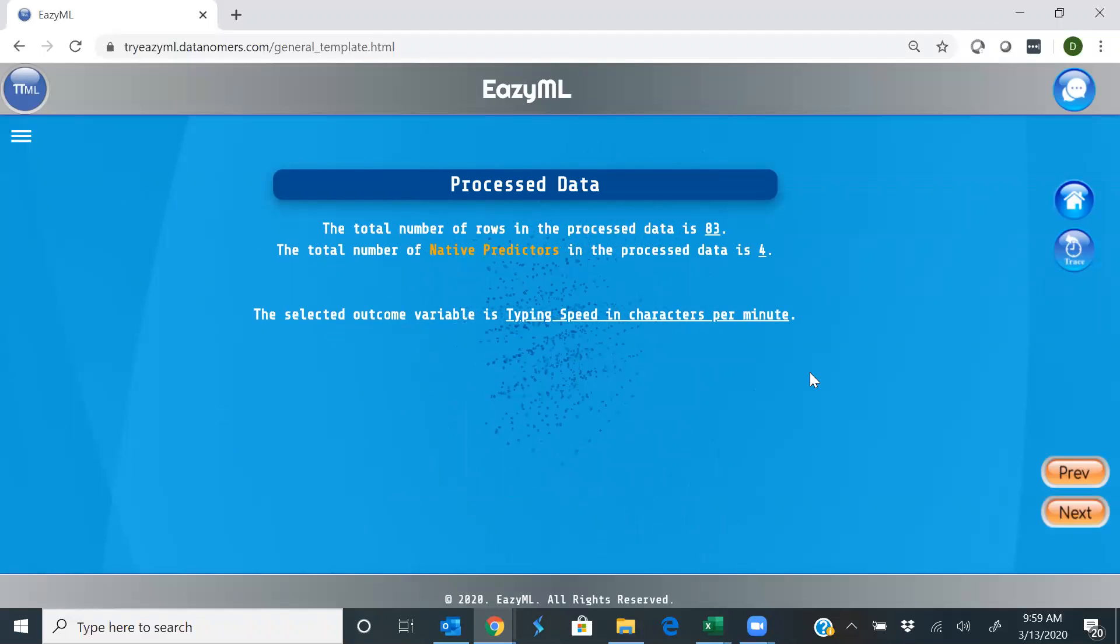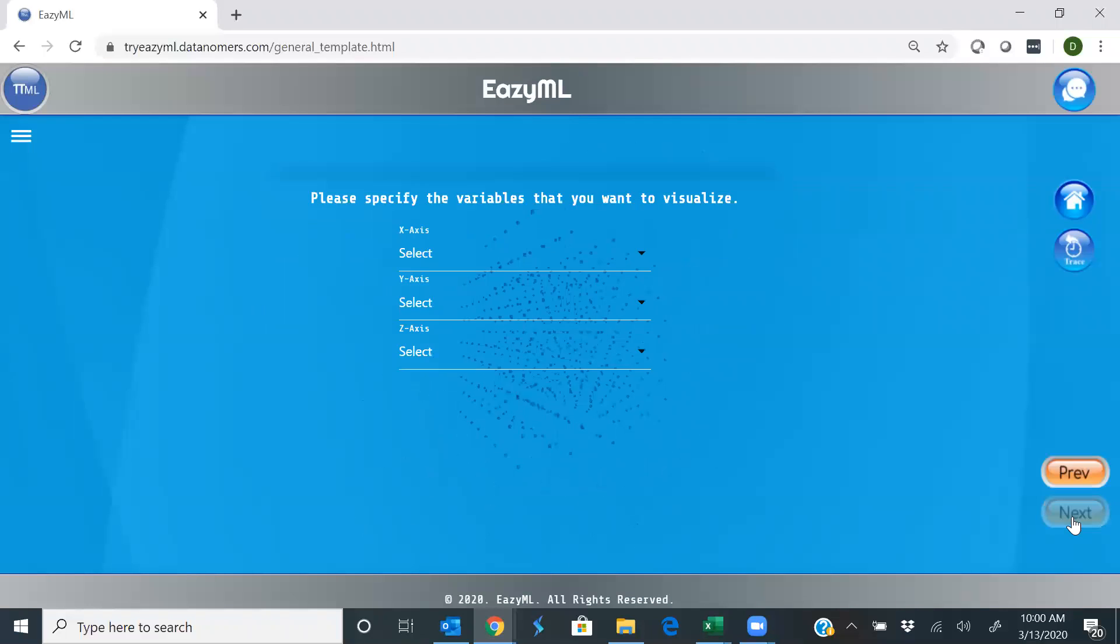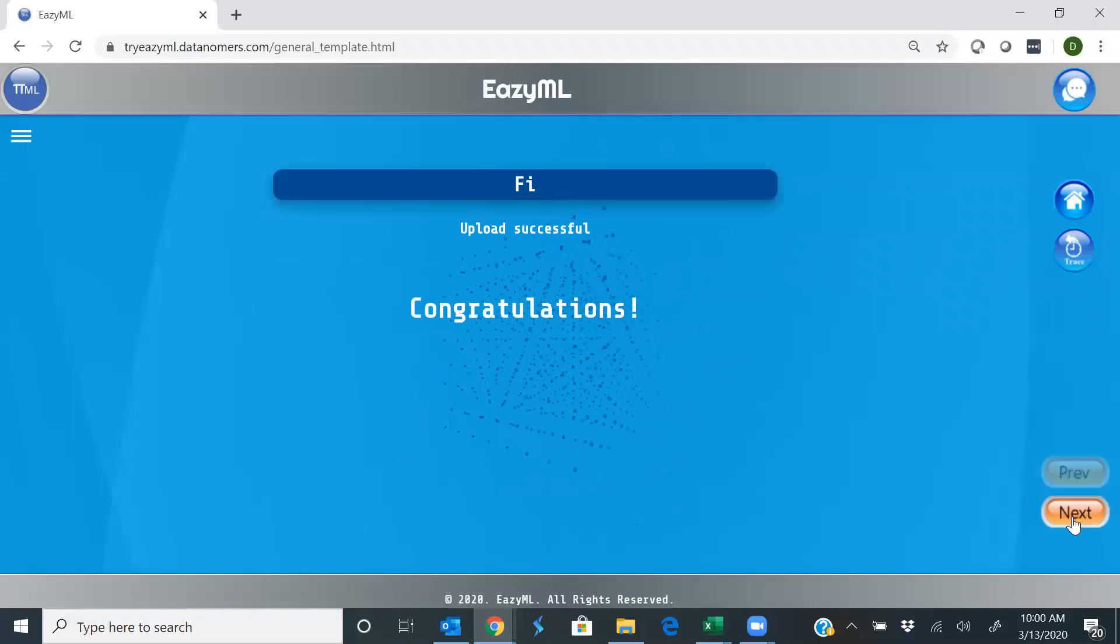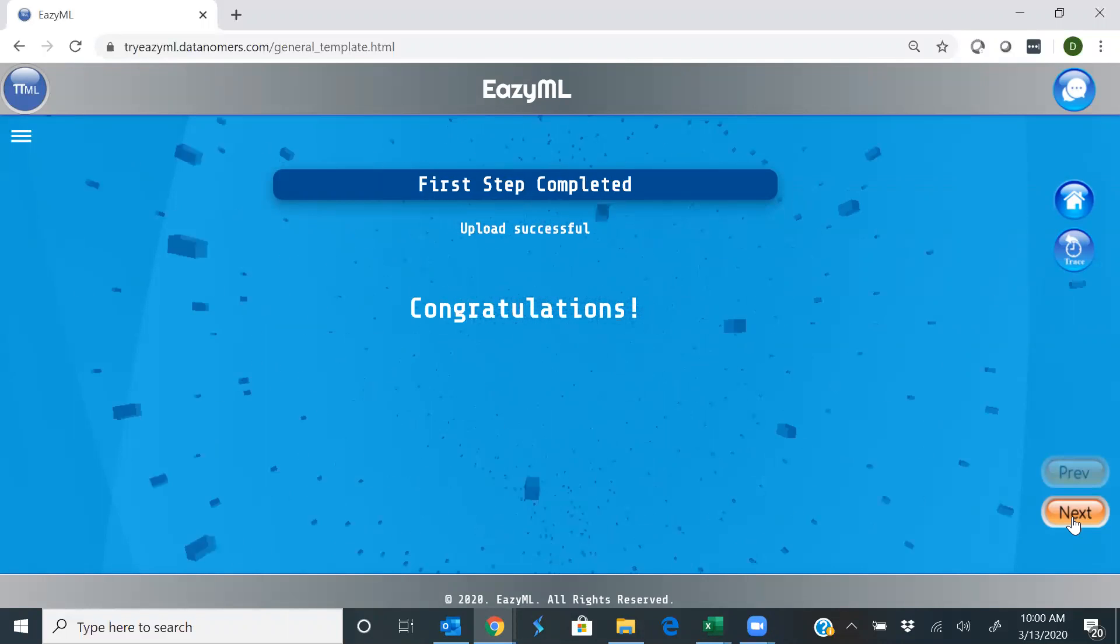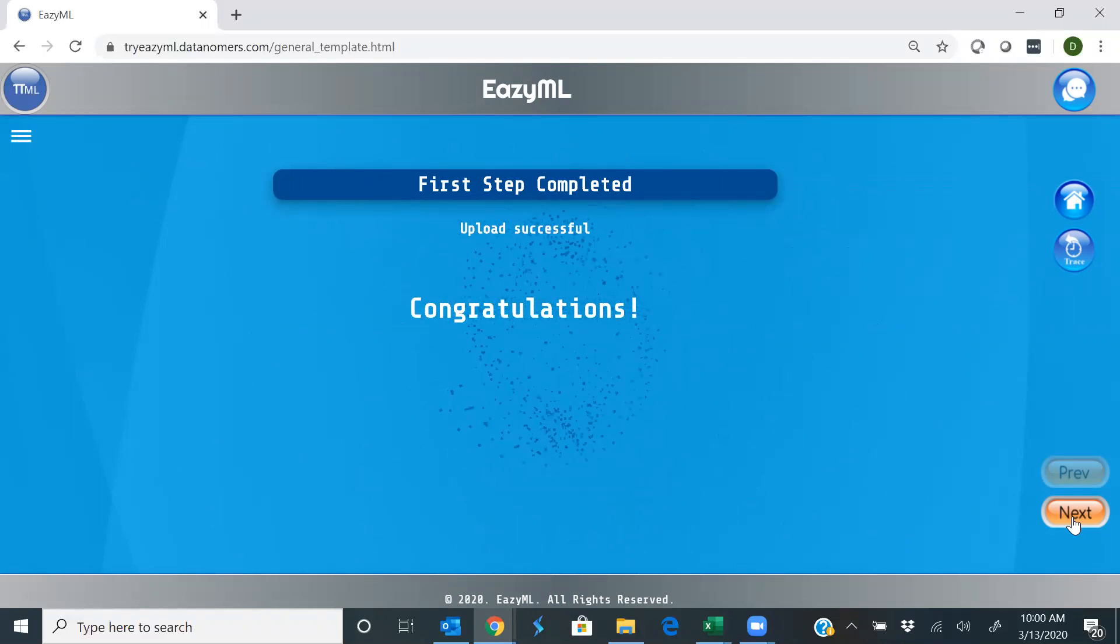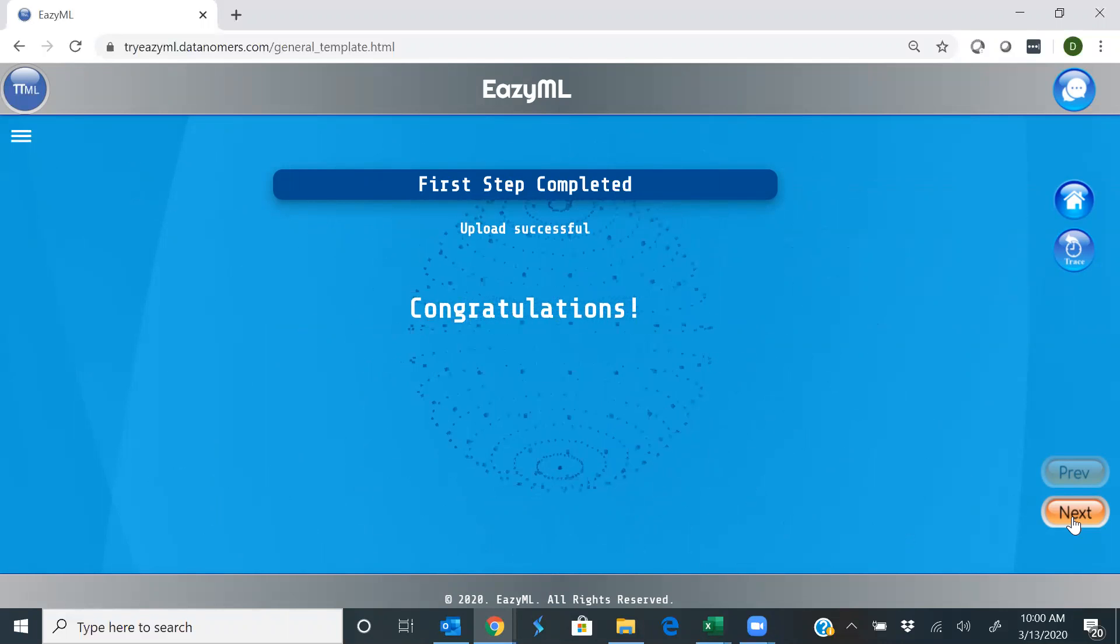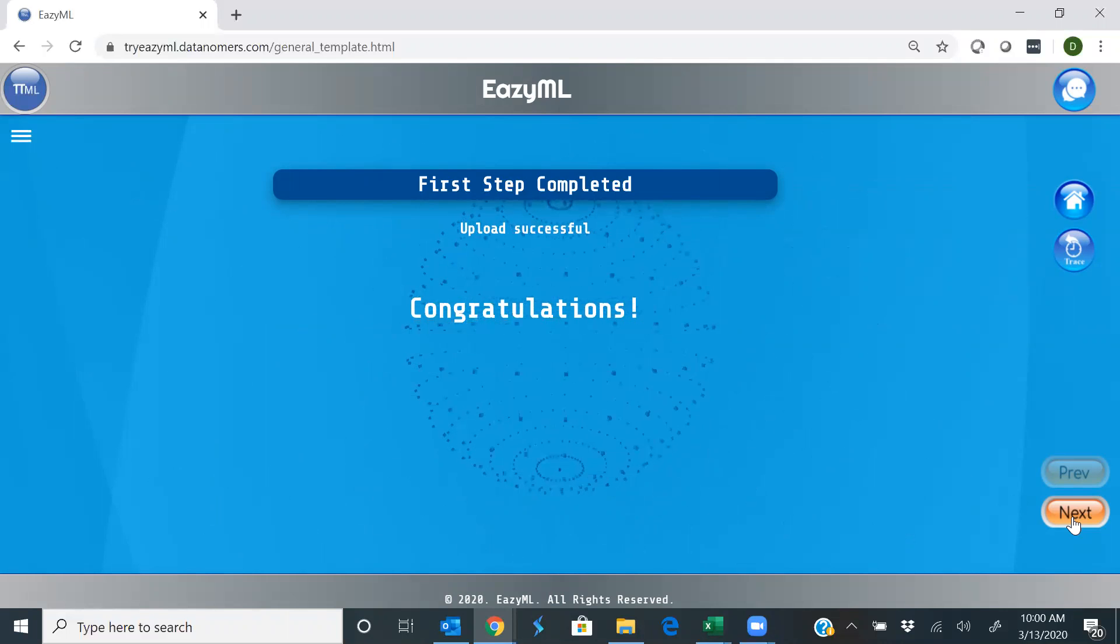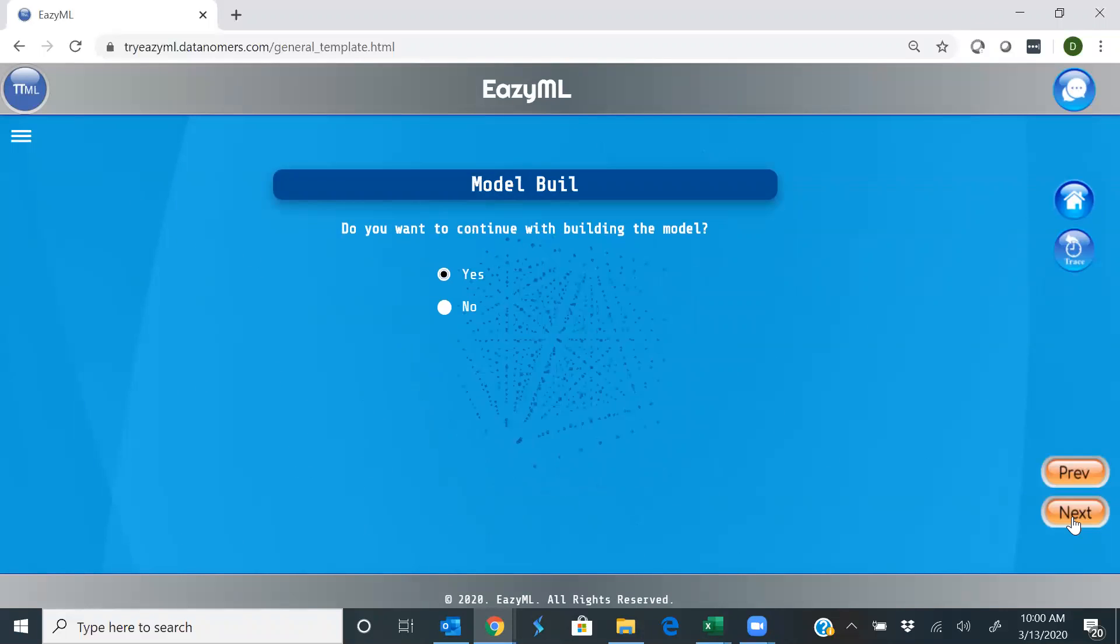And it says, so you entered how fast as the outcome. Yeah, that's right. Let's keep going. And it says, congratulations, the data has been cleansed, normalized. Your training data is now ready to train EasyML.